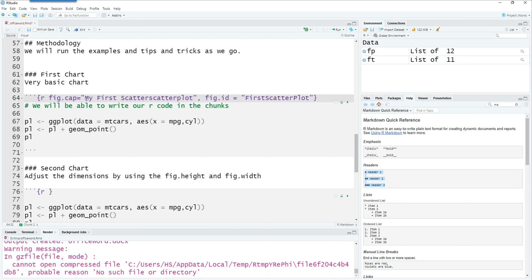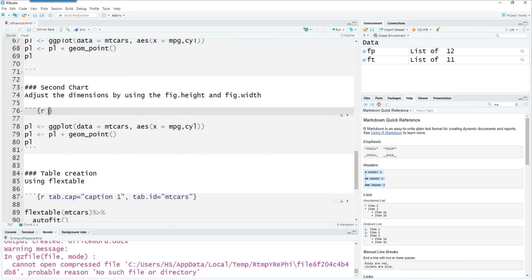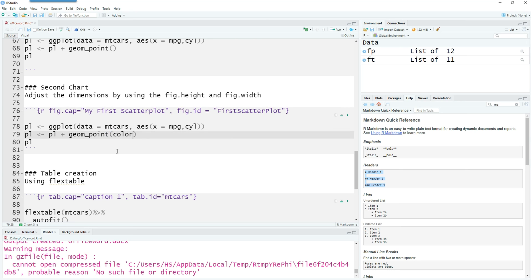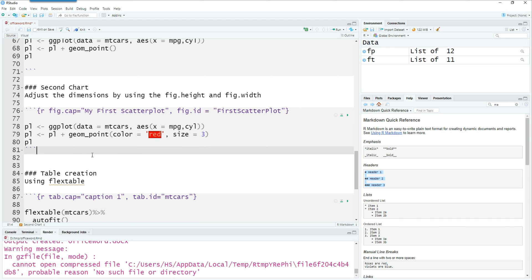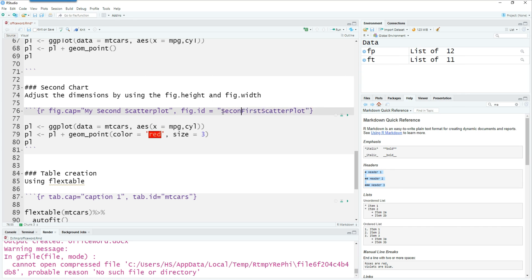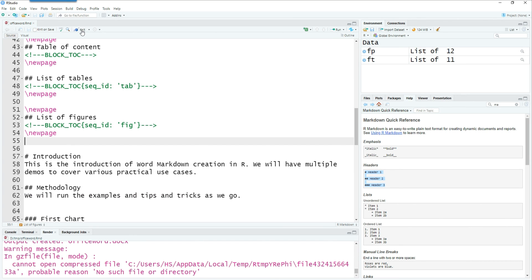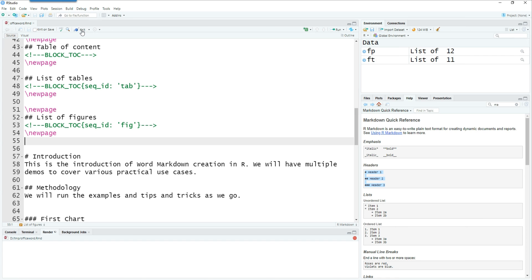So this is my first scatter plot. I can copy the same code to my second chart. I'm just making some changes to our second chart by adding some color and then changing the caption. This figure id has to be unique so we have given a different name to this.